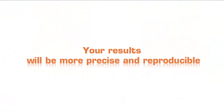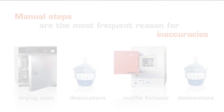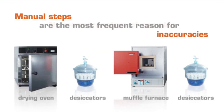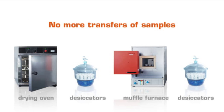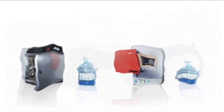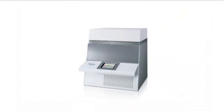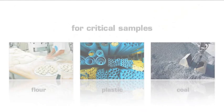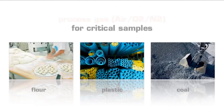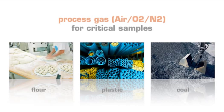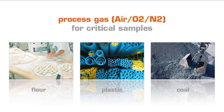Your results will be more precise and reproducible. Manual steps are the most frequent reason for inaccuracies. No more transfers of samples from drying oven, muffle furnace, or desiccators. Critical samples can be treated with the optional process gas operation under definable conditions.